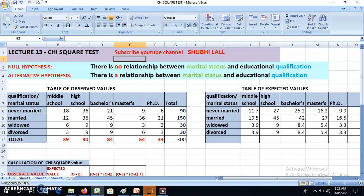Good afternoon students, this is Dr. Shubhi. In this lecture we will be discussing the chi-square test. First of all, let's understand where this test is applicable — suppose I have done a survey and I want to find out the relationship between two variables.